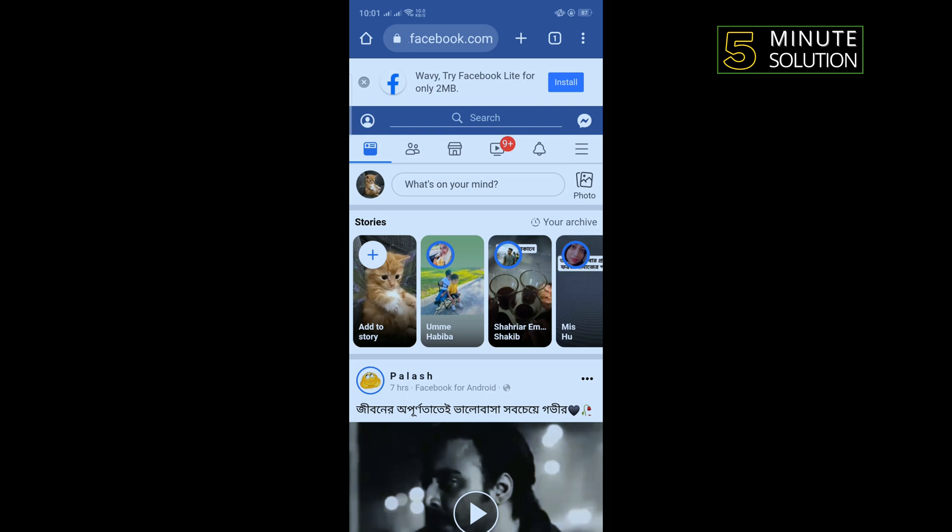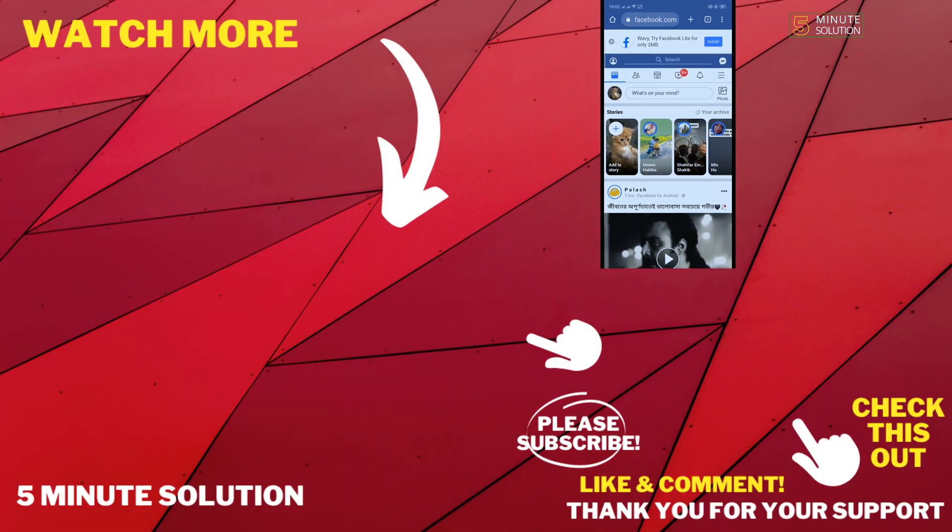If this video helped you, give a thumbs up and please consider subscribing to Five Minute Solution. Thank you for watching.